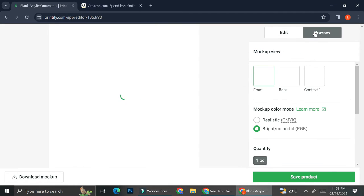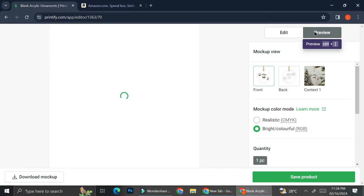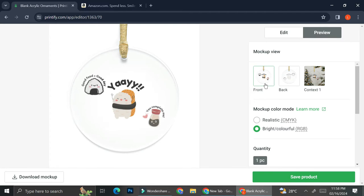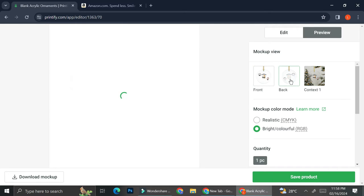And then I can also select some variants if this product does have variants, but it doesn't, so totally fine. And then I can also take a look and preview how my ornaments are going to look like. So this is what I like about Printify. It gives you some real life pictures so that you will know how your end design is going to look like.